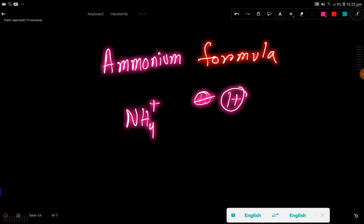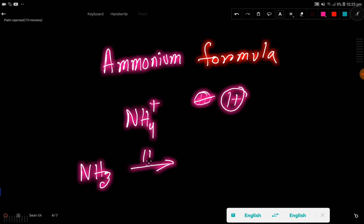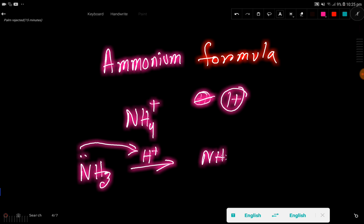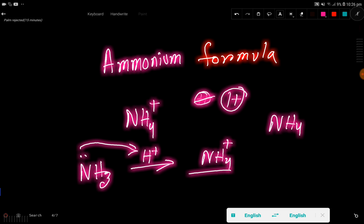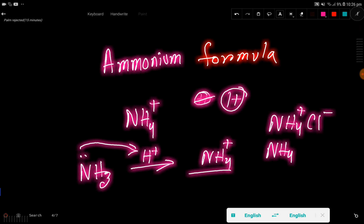When ammonia takes one proton, we get the ammonium ion. Using the ammonium ion, you can write formulas like ammonium chloride or ammonium sulfate.